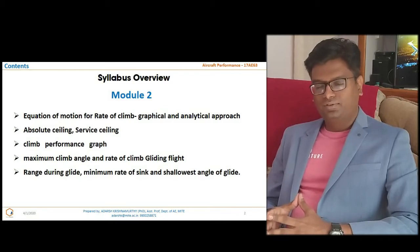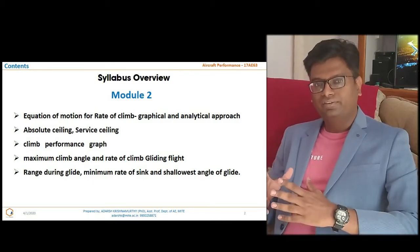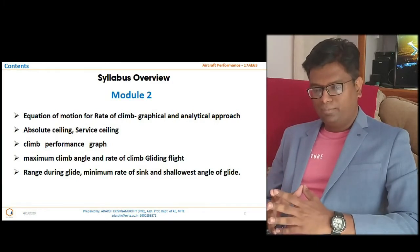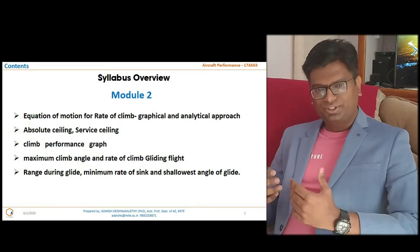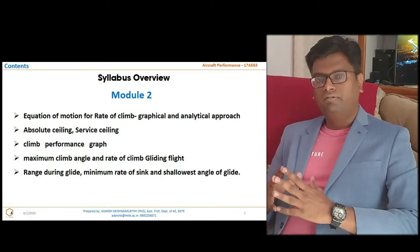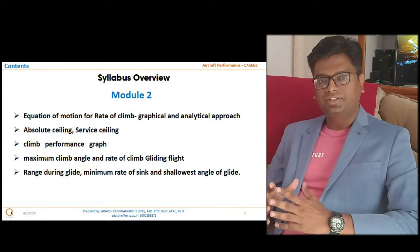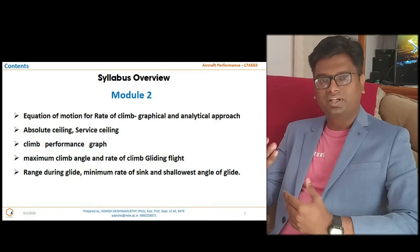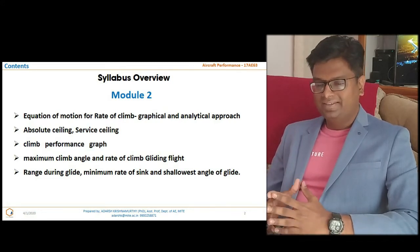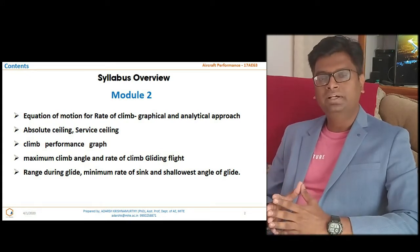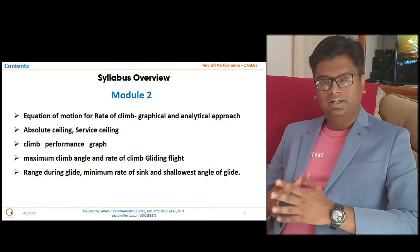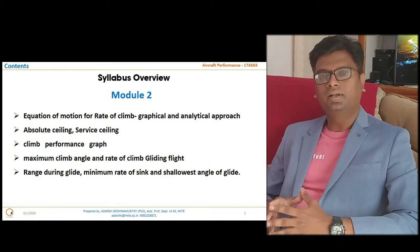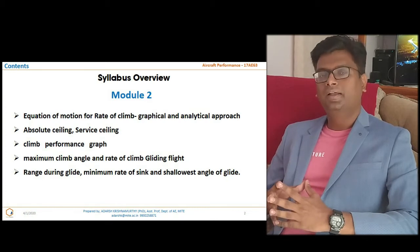Without wasting much time, let's begin with the second module, which we have already started. I'll give a quick revision of what we have covered. The module starts with the equations of motion related to the rate of climb, both graphical and analytical approach — just like in the previous module where we derived equations for minimum power required and minimum thrust required. Then we proceed towards absolute ceiling and service ceiling, both important for commercial and fighter aircraft.